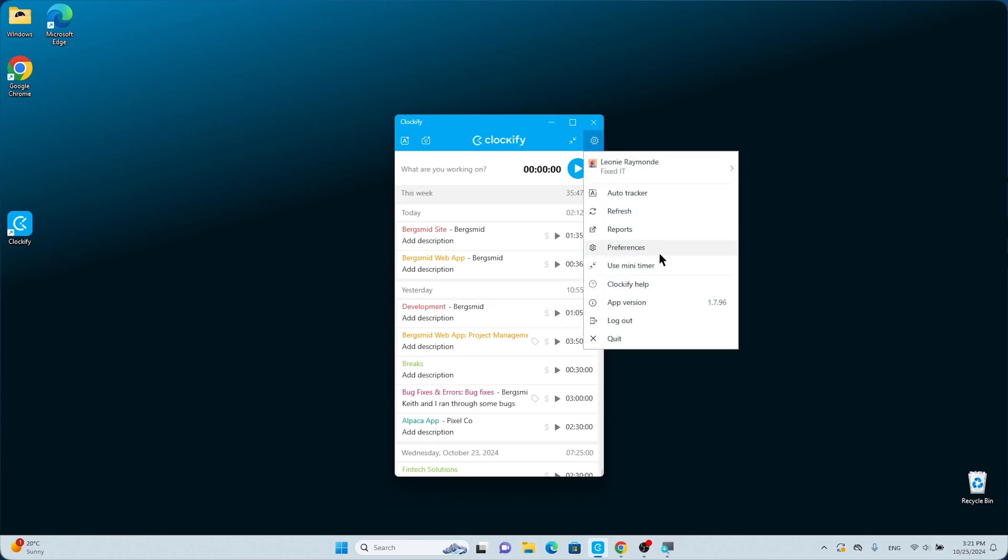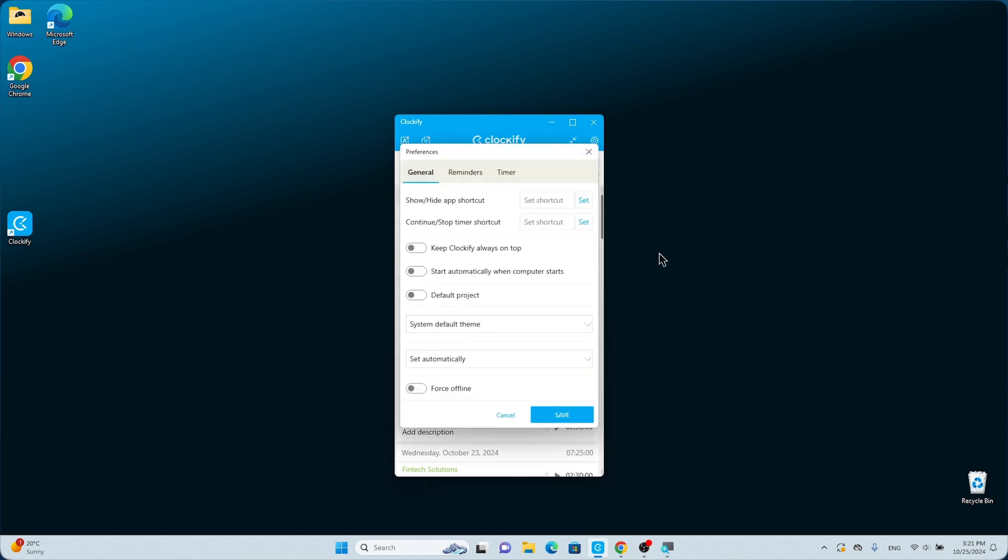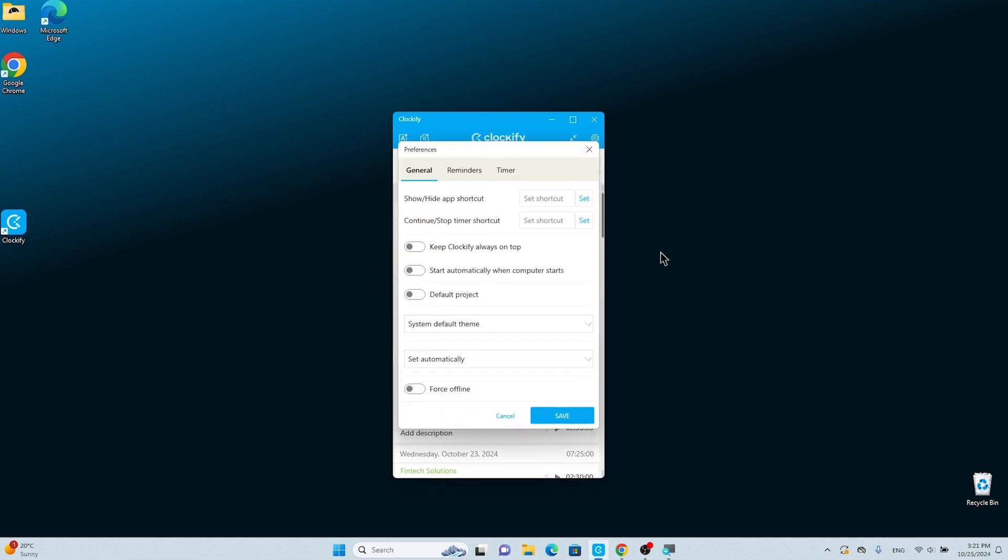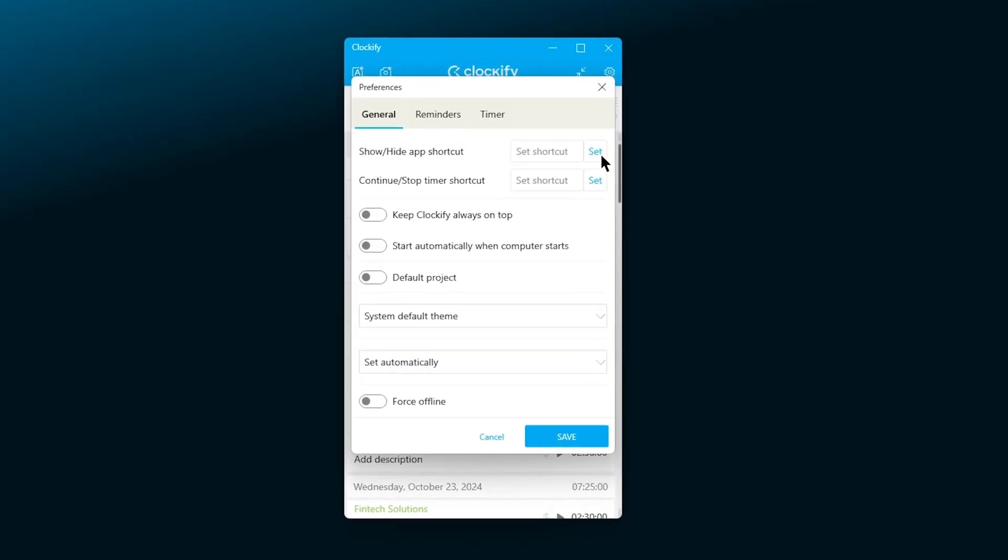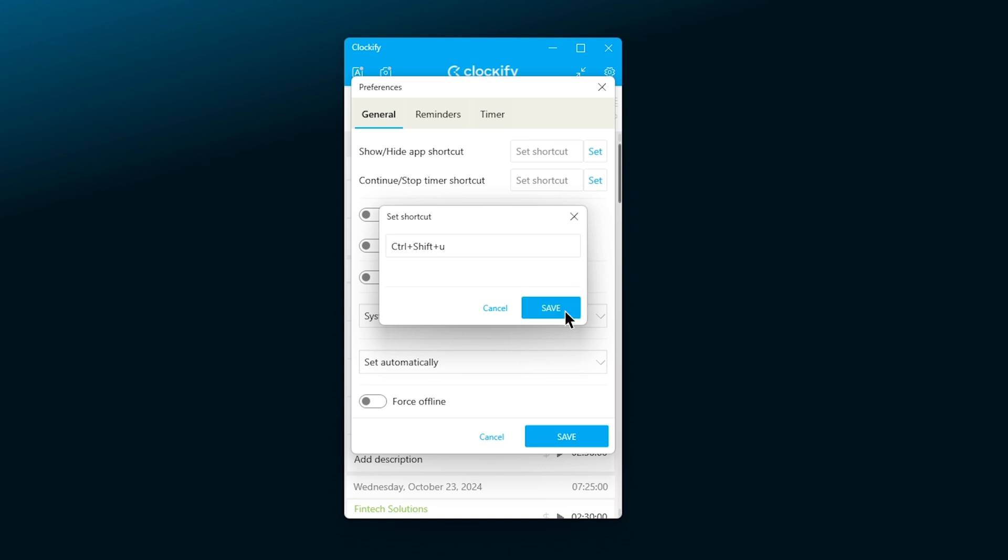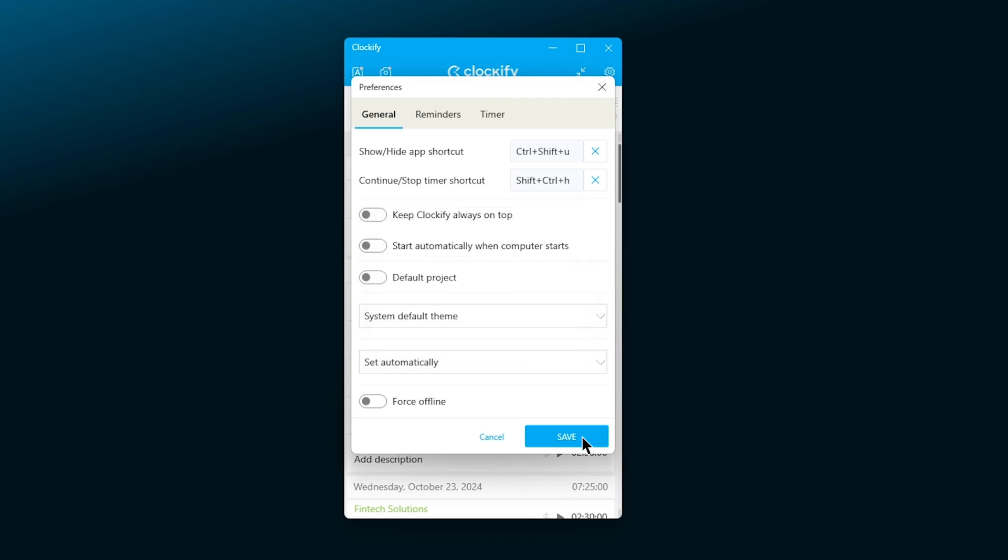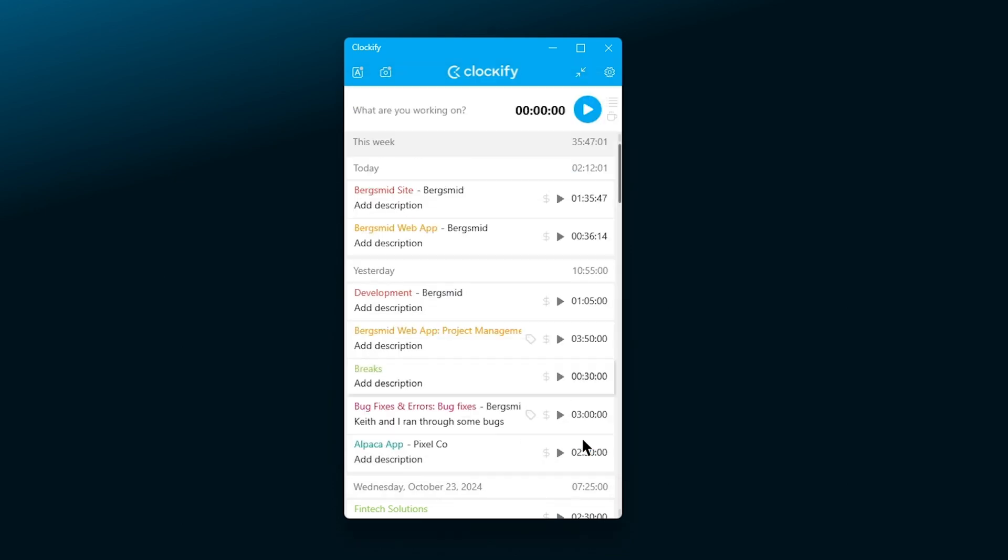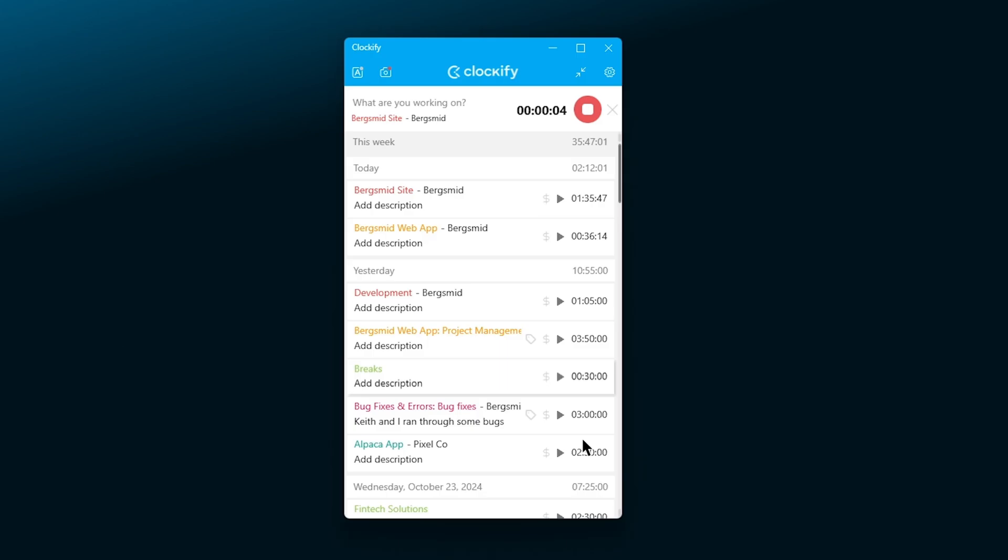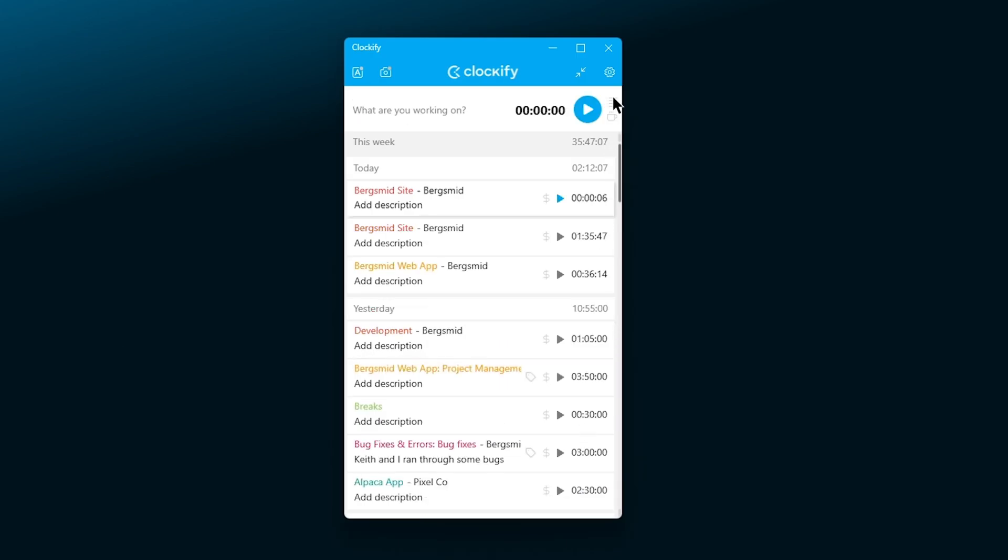The first group is the general settings. Here you can set your personalized shortcut to start and stop the timer and to show or hide the app. Click the set button on the right, type in the keyboard shortcut you want to use and you'll see Clockify pick it up. The next time you want to start the timer with your keyboard, you can use your shortcut.